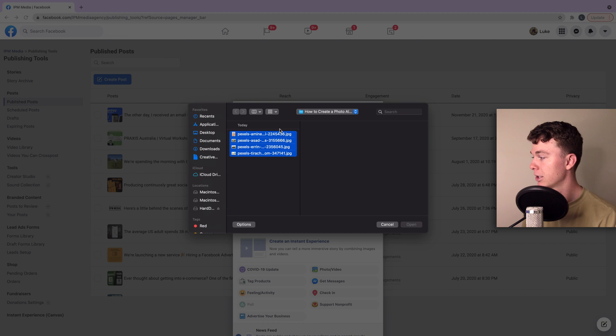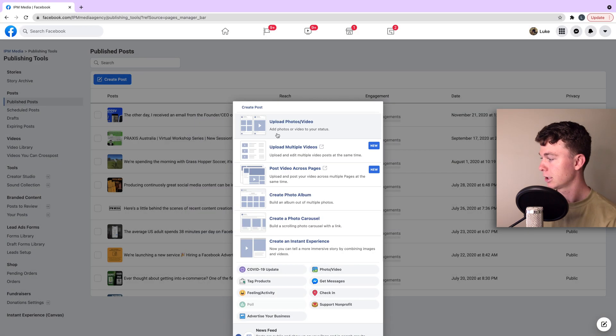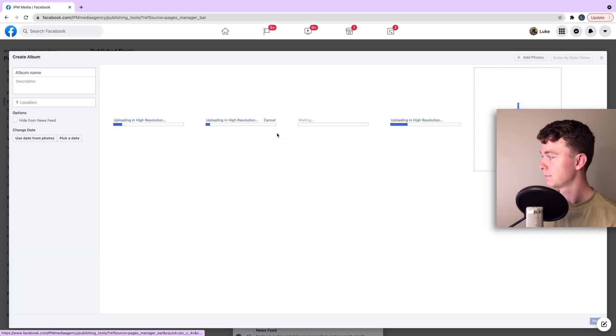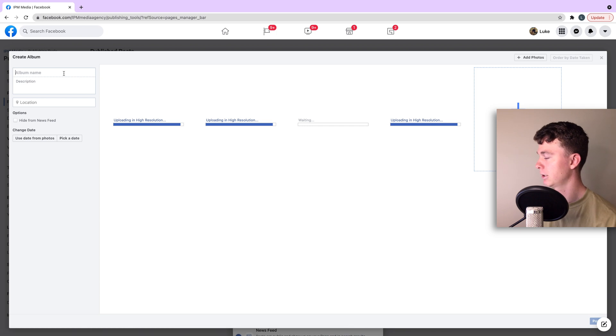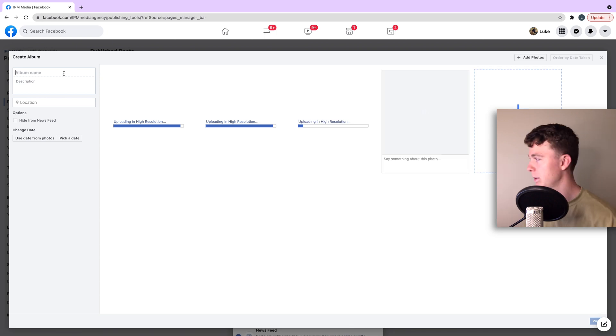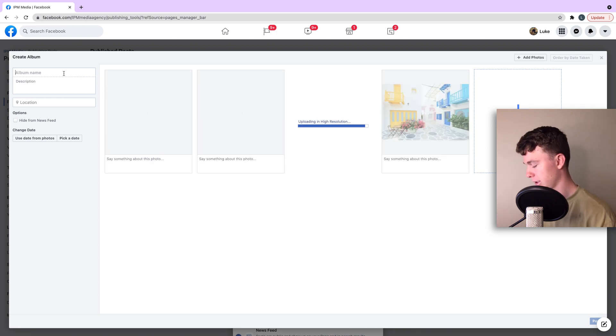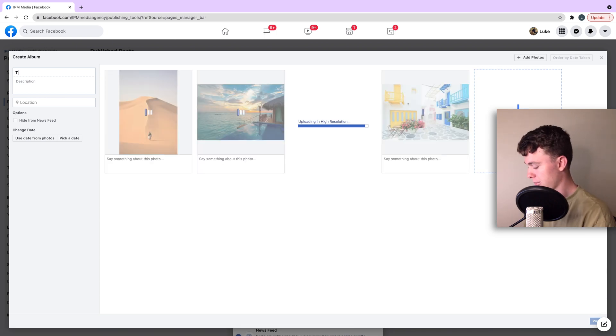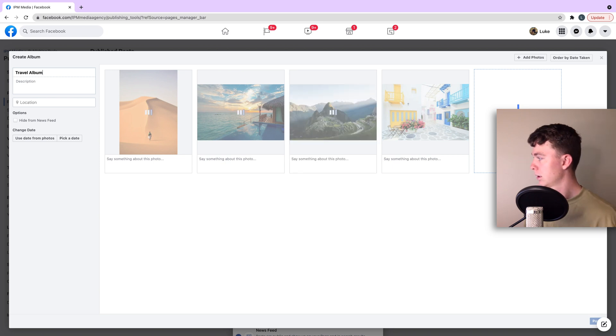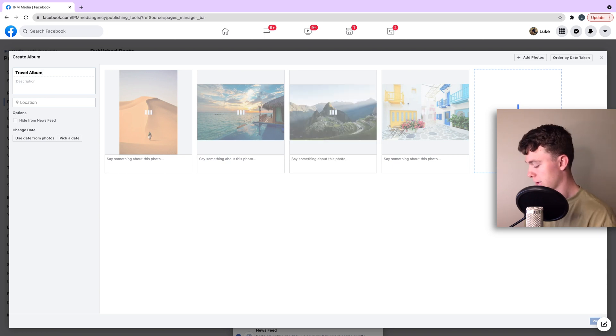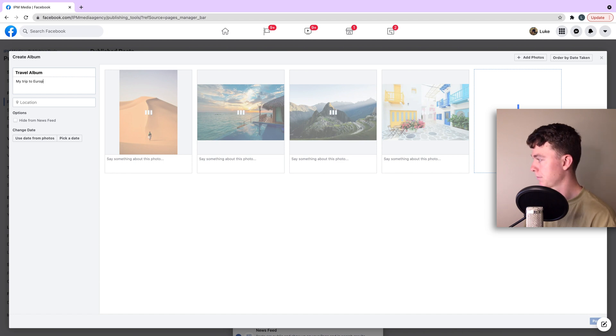So then we can select the images we want to use. Hit upload. Those upload in. We can give the album a name here. We can say travel album and we can say my trip to Europe.